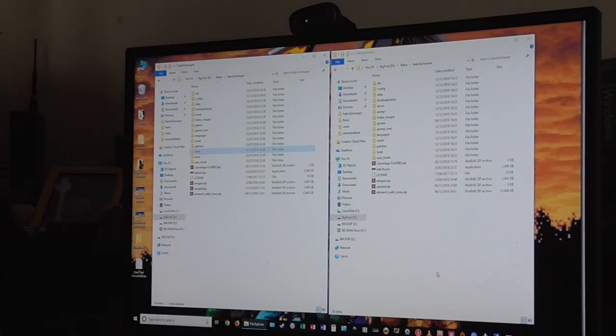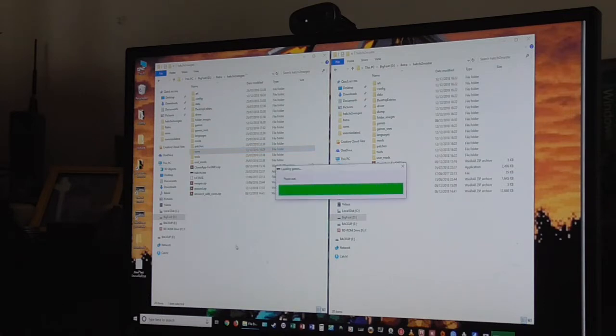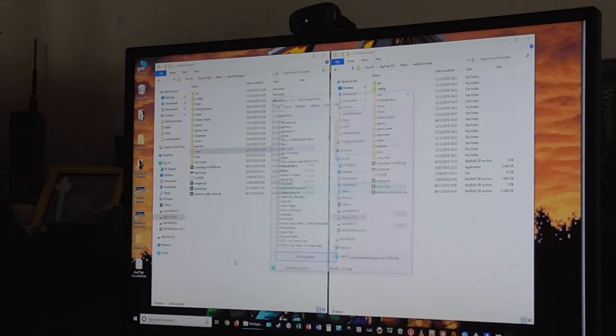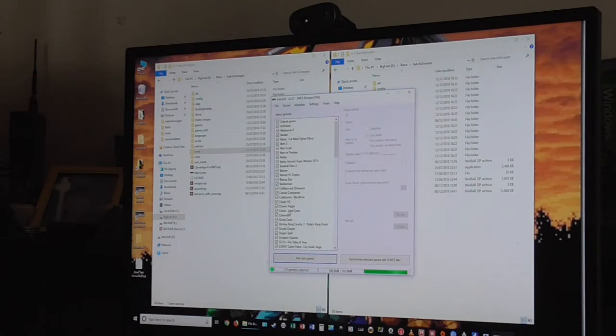What I've done is I've created two installs of Hakchi, both connected to my SNES Mini so let's have a look at the master. This is my master Hakchi build. This has got all the games I want, it hasn't got much space left.